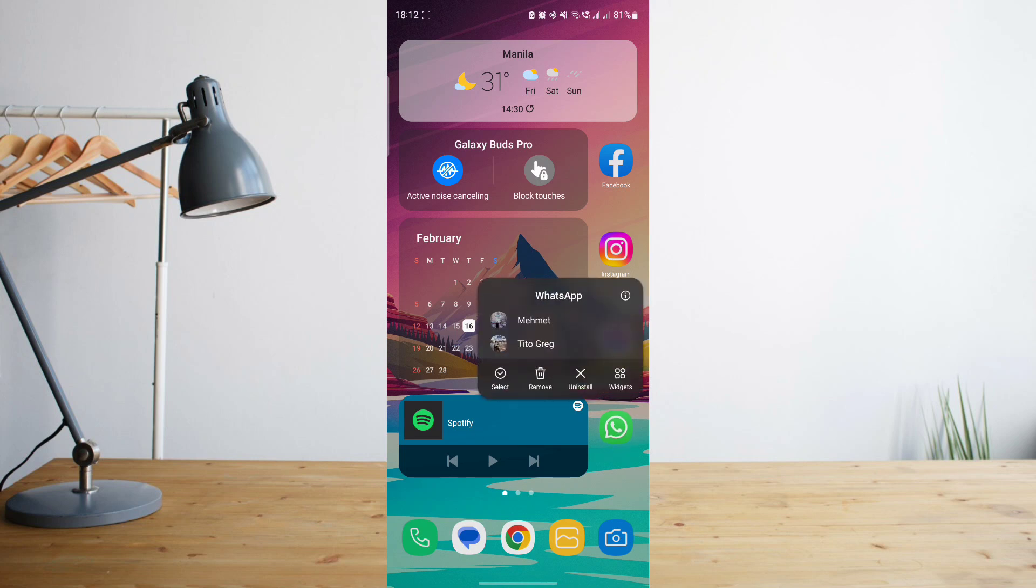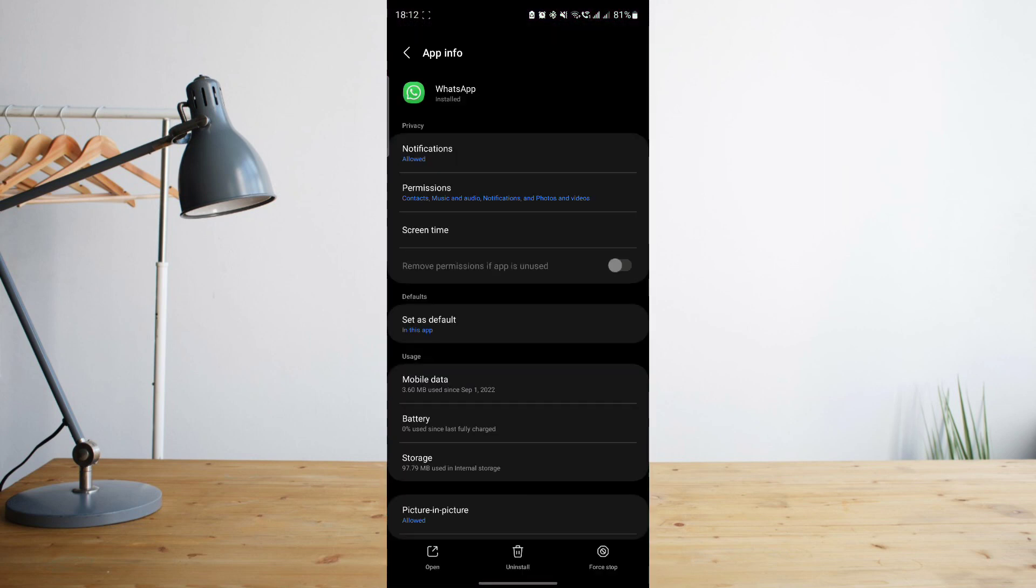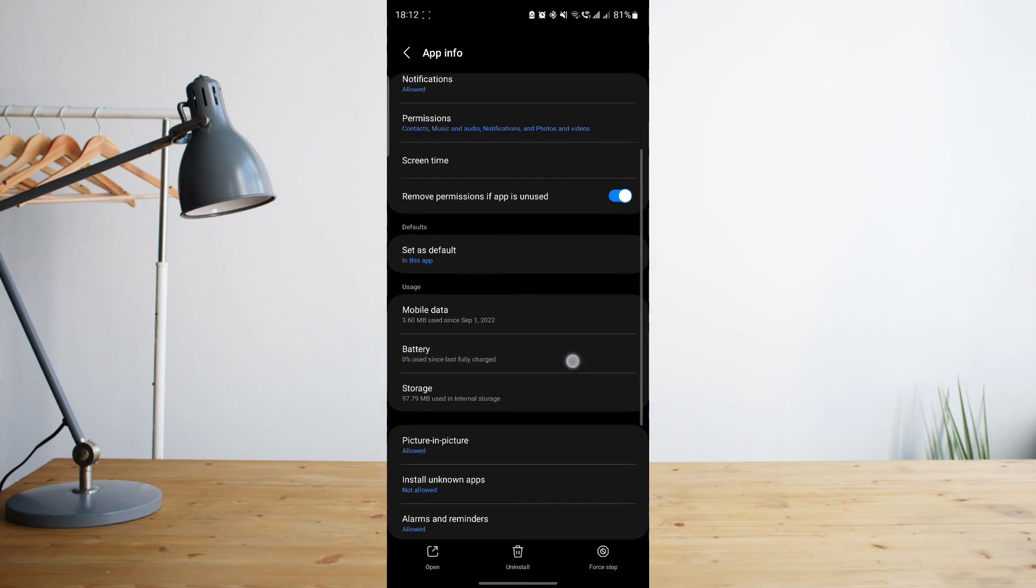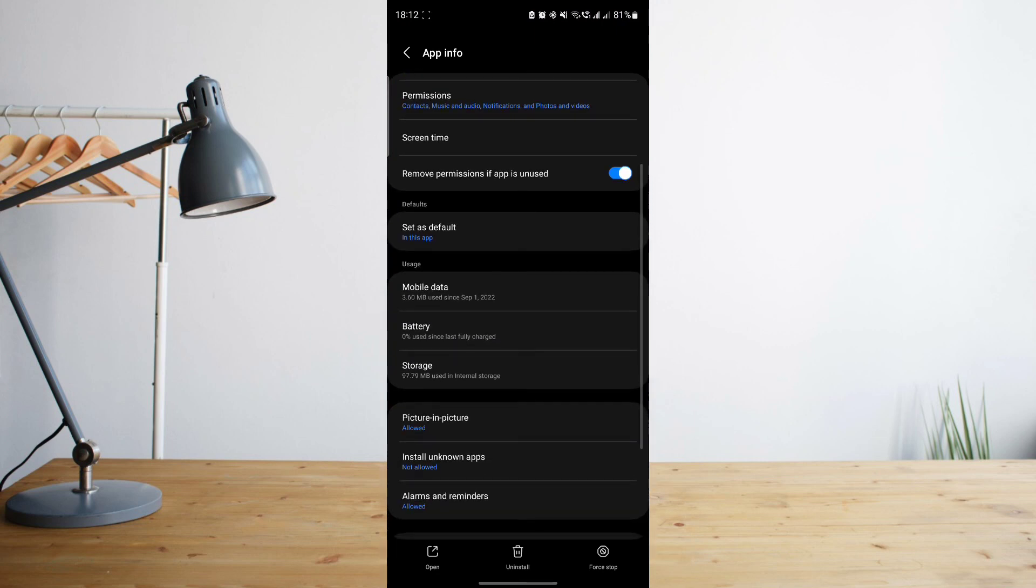You can do that by pressing on and holding on your WhatsApp and then clicking on this symbol on the upper right corner of this page. You can also do that by going to your settings, apps, and then look for WhatsApp.